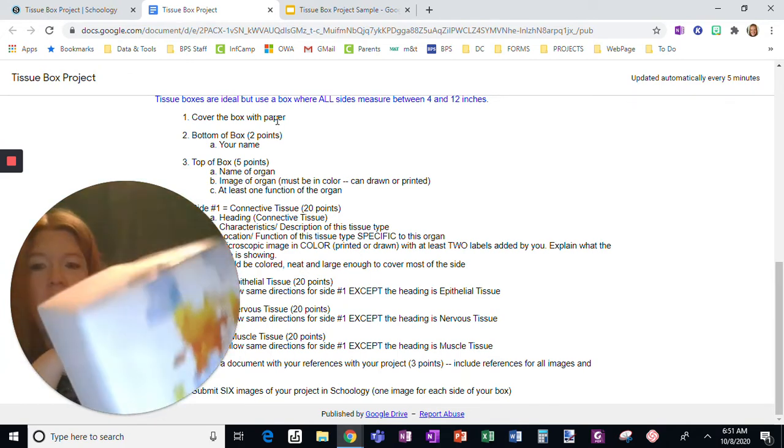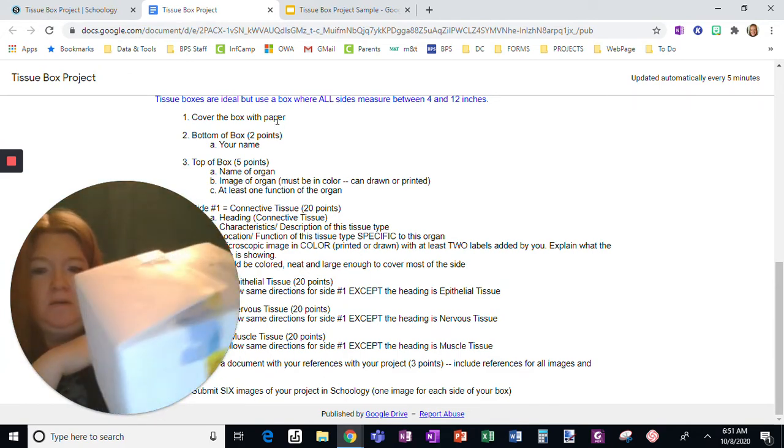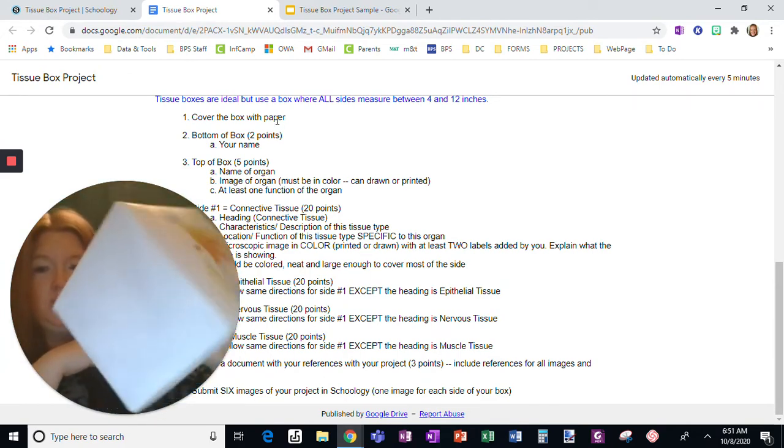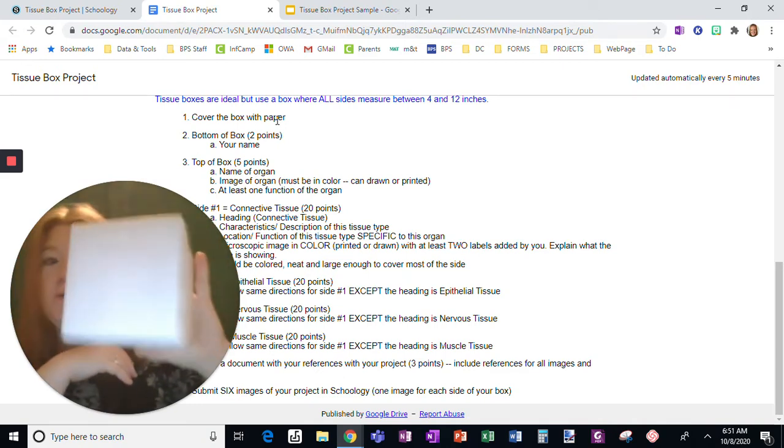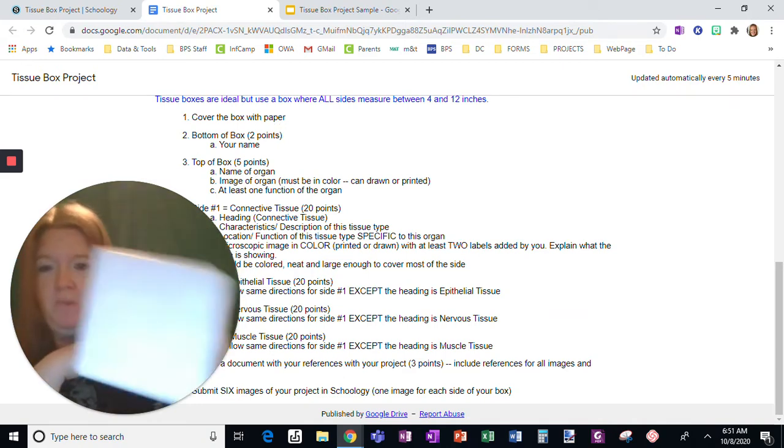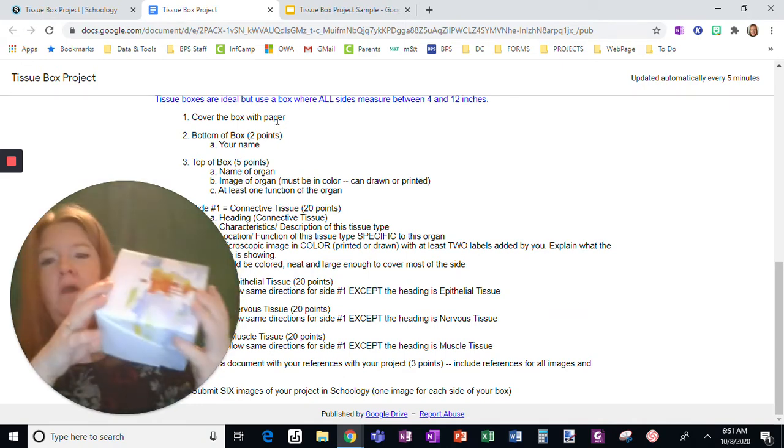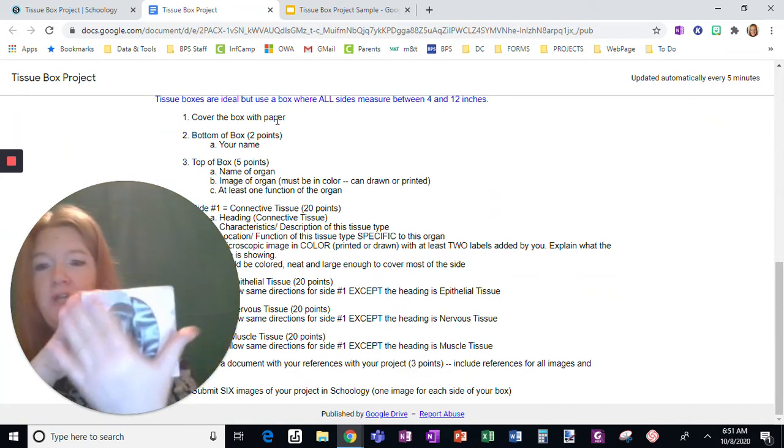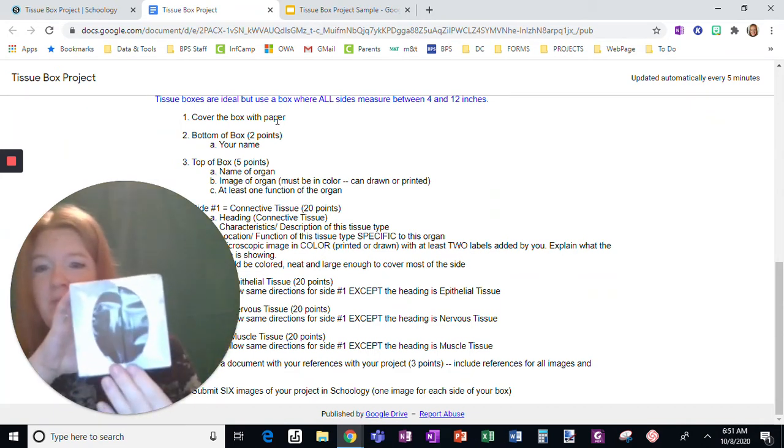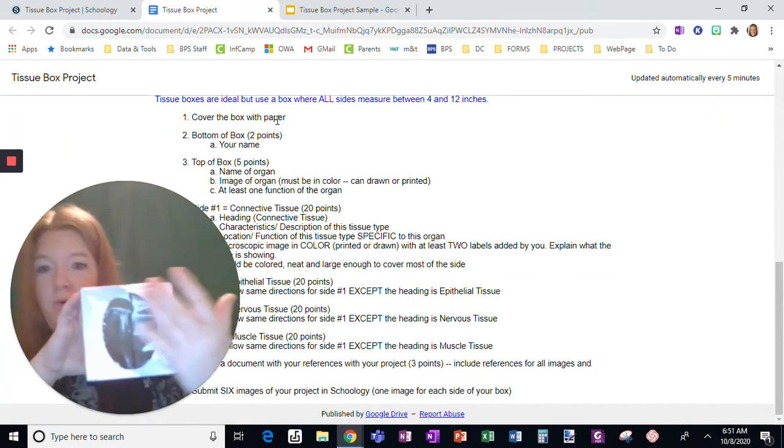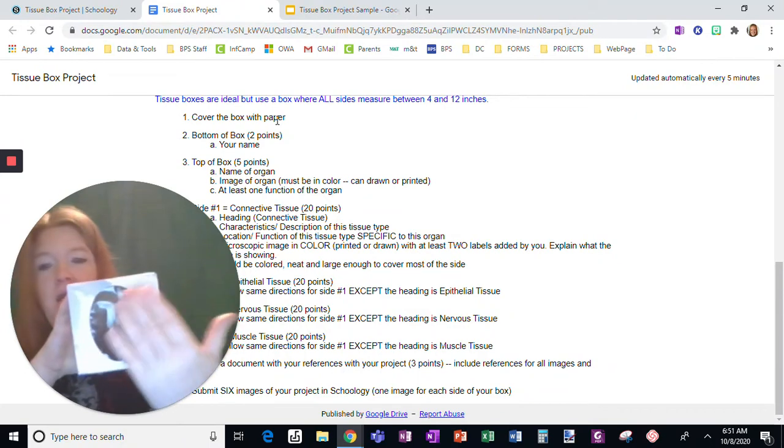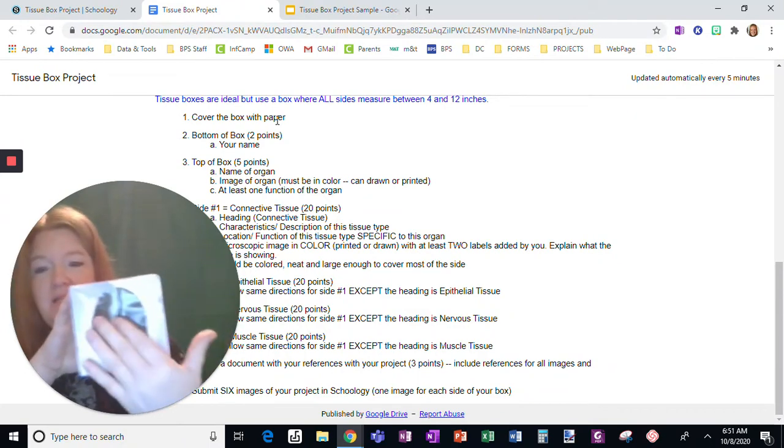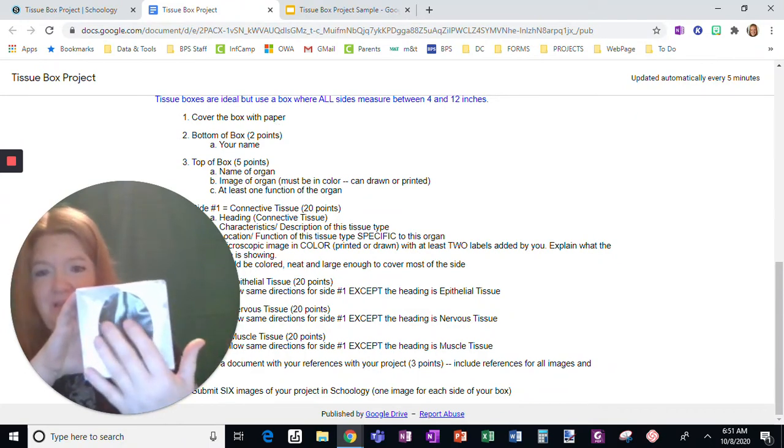I've begun working on the sides. So in whatever method you do, you're going to need to cover the box with paper. And then you're going to follow the directions on the bottom. You need to include your name. That's it. Again, I suggest this is the bottom because that deals with this funky spot.